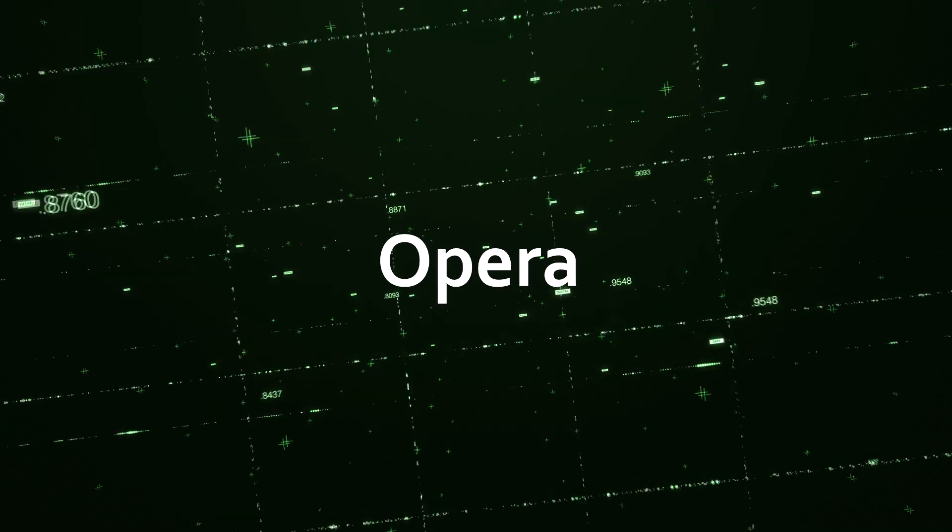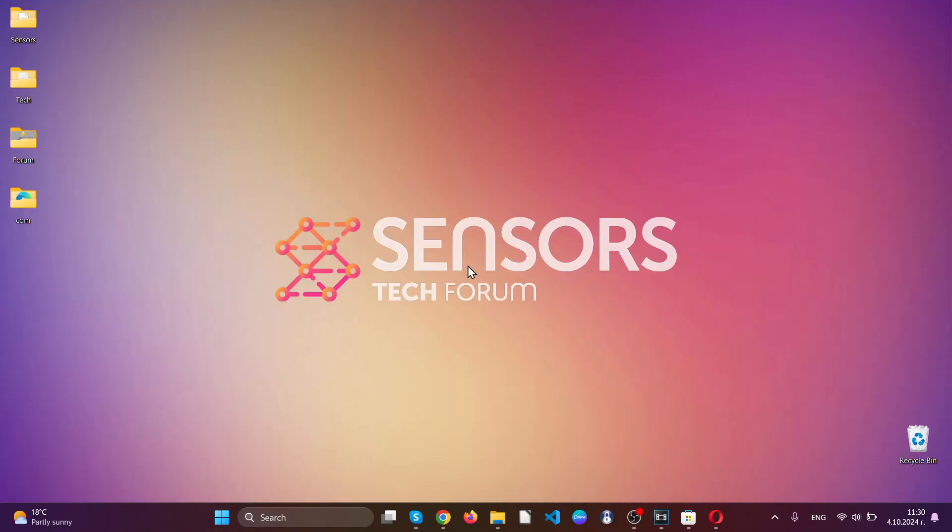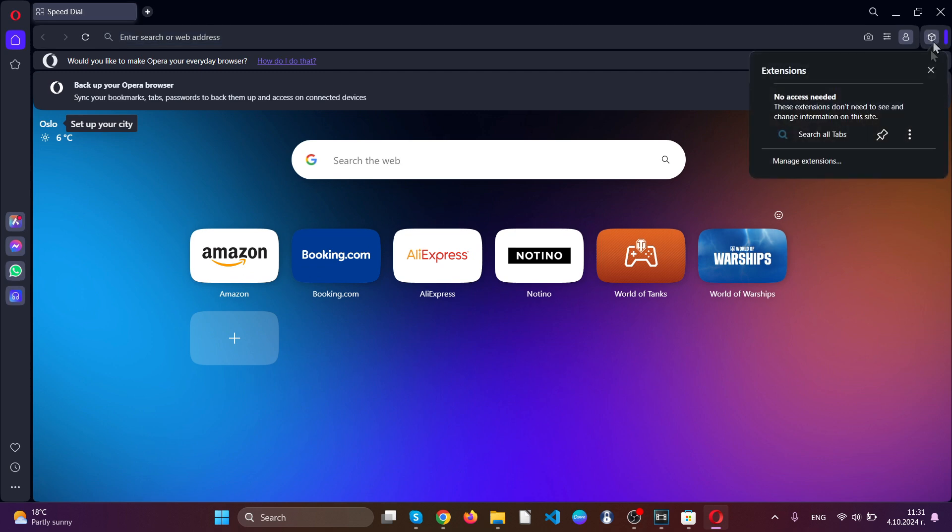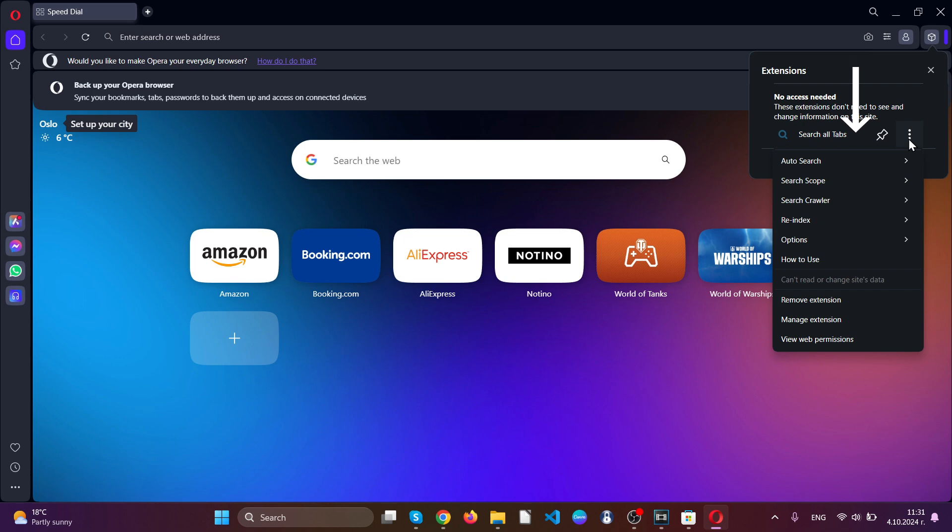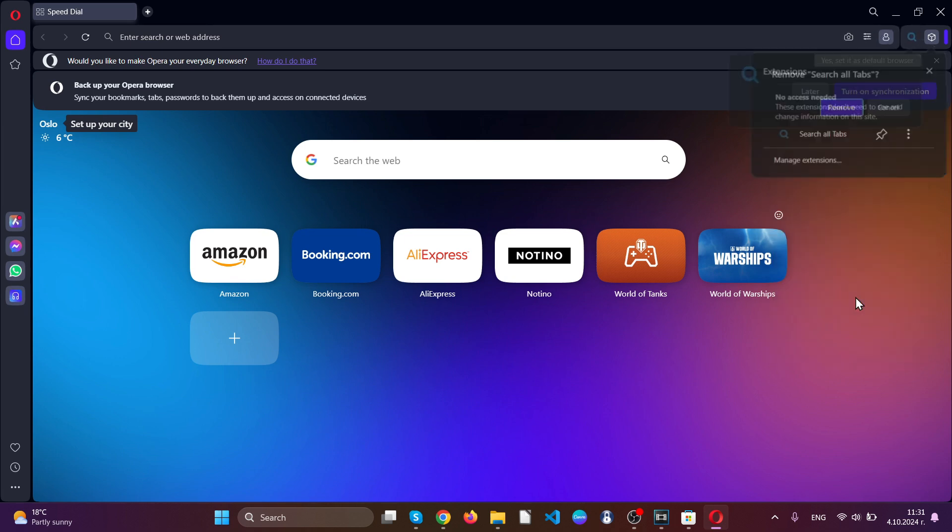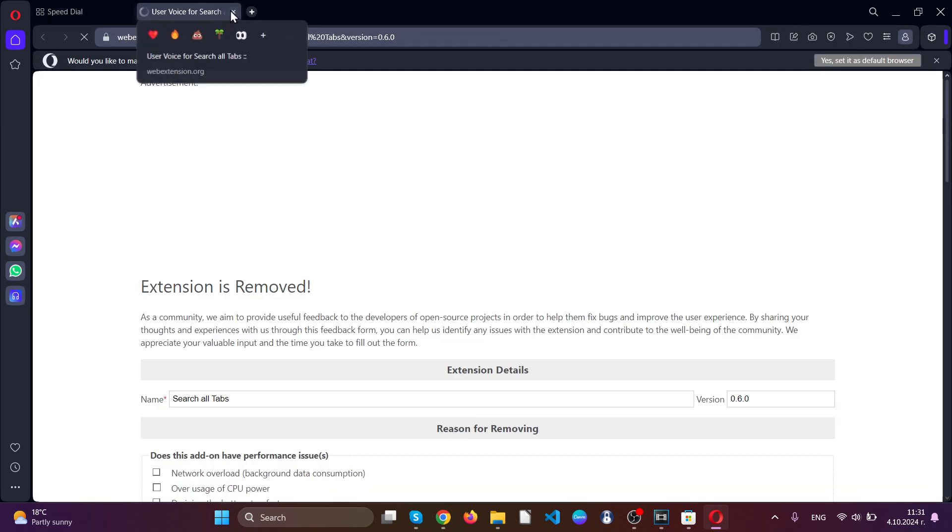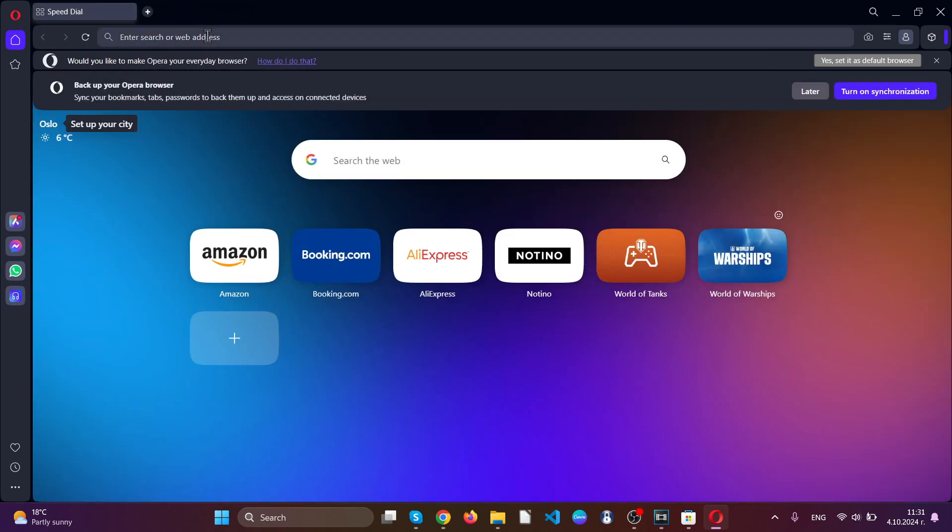Now for Opera browser. We are going to go ahead and open the web browser, go to the top right hand corner of your screen, click on the extensions tab, locate the suspicious extension, click on the three dots and click remove extension, just like with Google Chrome.